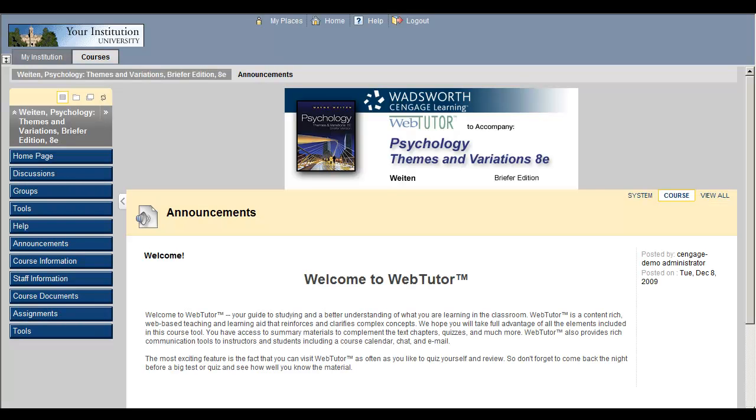Please note, it is possible that your instructor has modified the names of the content areas after loading the information for your class. If the following steps do not take you to your appropriate area for the study materials, you will need to check with your instructor to determine where the study materials are located.